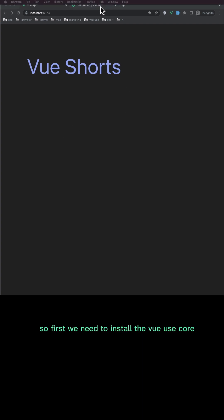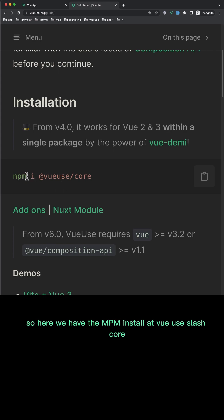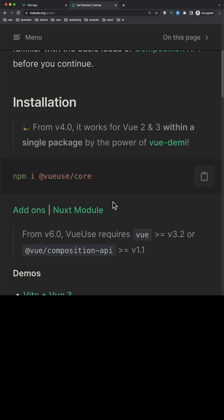So first you need to install the Vue Use Core. So here we have the npm install at view use slash core. I have installed.